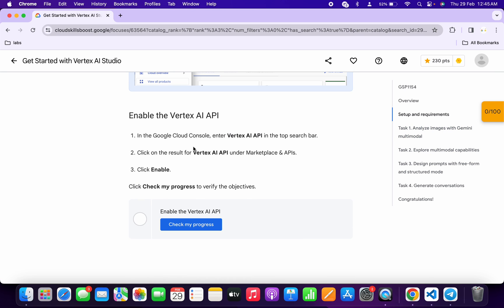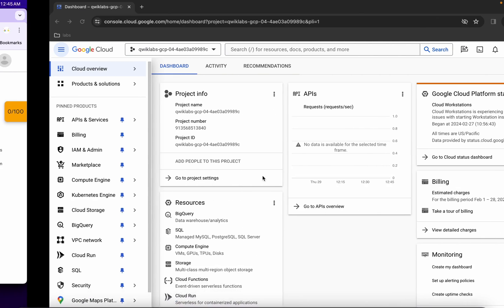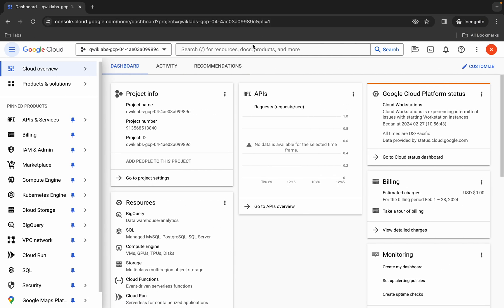Now come back to the lab instructions and click on task number one. Scroll up and here you can see the API name — just simply copy this API name. Make sure that you do not copy any extra space, otherwise you will not be able to find this API name in the marketplace.